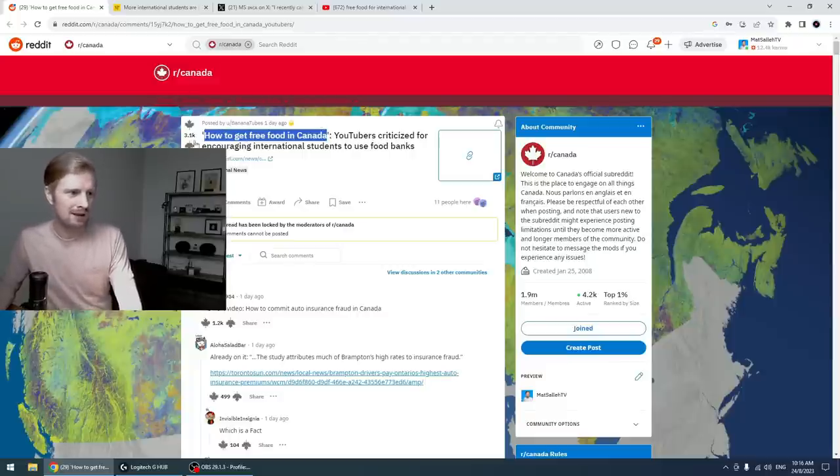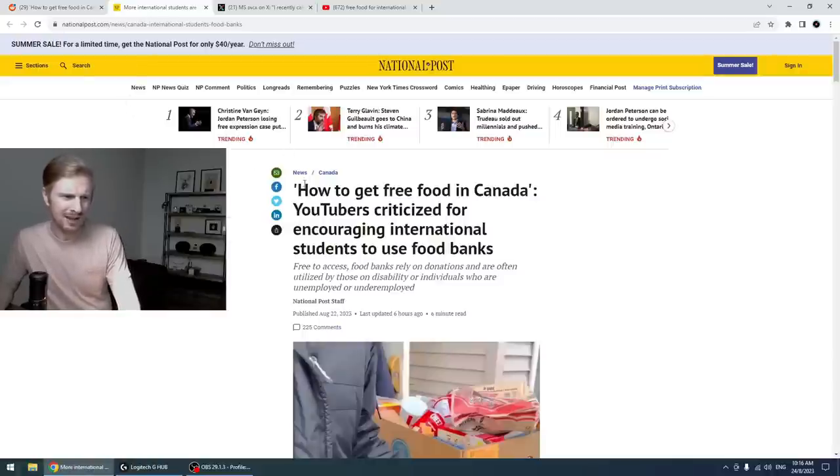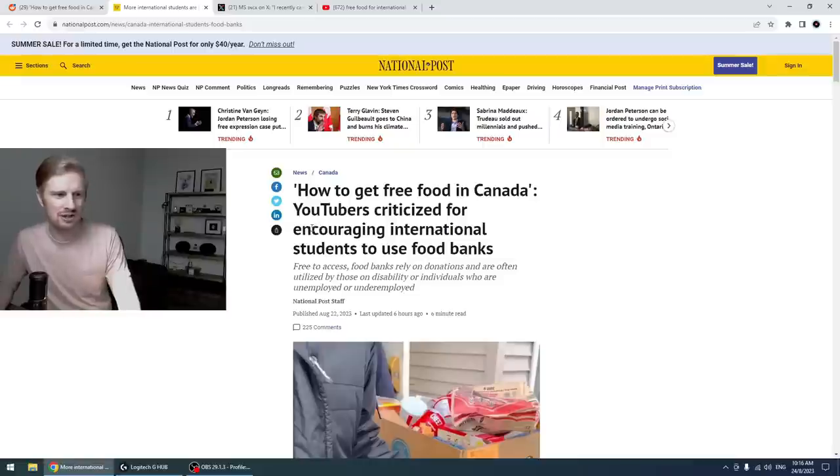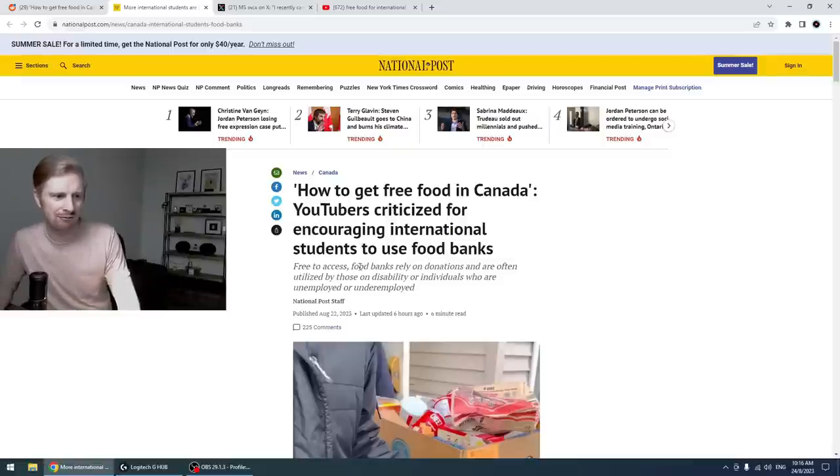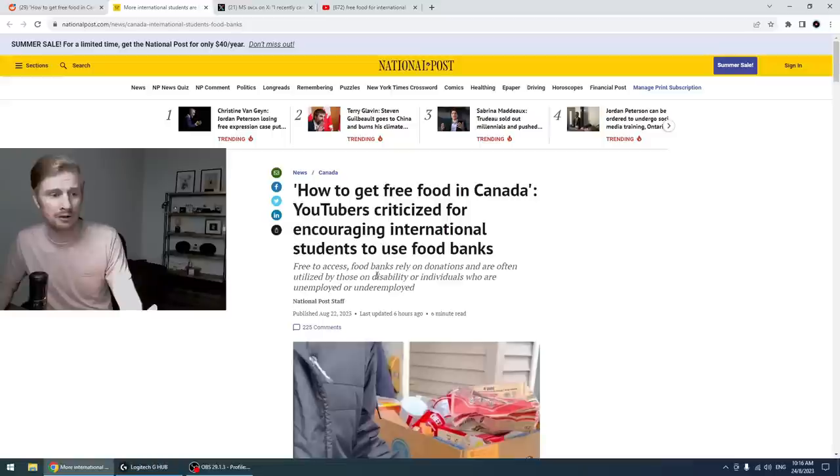The link here links to an article in the National Post. How to get free food in Canada. YouTubers criticized for encouraging international students to use food banks. Free to access food banks rely on donations and are often utilized by those on disability or individuals who are unemployed or underemployed.